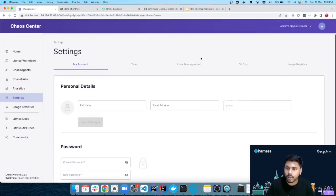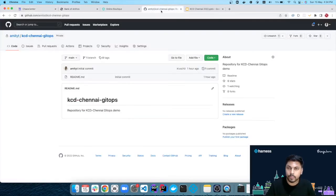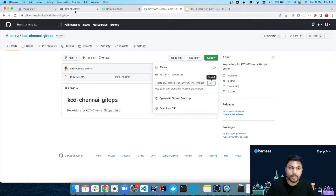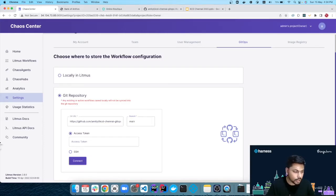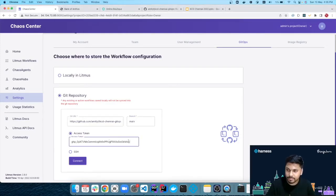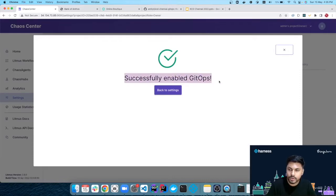We'll be performing some chaos engineering on these two microservices using Chaos Center. To enable the GitOps functionality, in the Settings tab there is a tab named GitOps. Simply select the Git repository option and provide a Git repository link. I'll use an empty repository created for this demo. I'll provide the branch — which is the main branch — and authenticate using an access token.